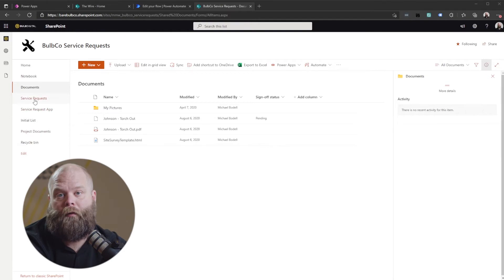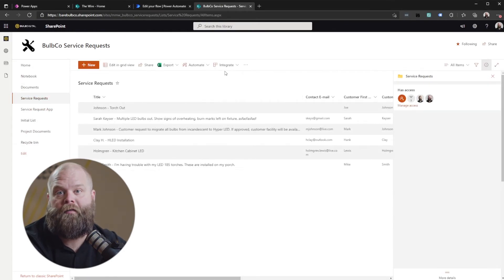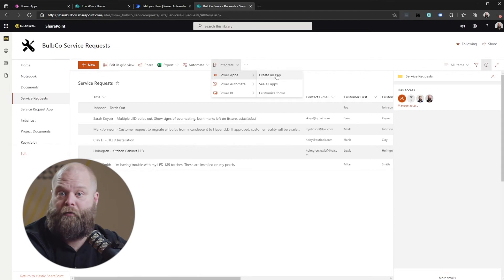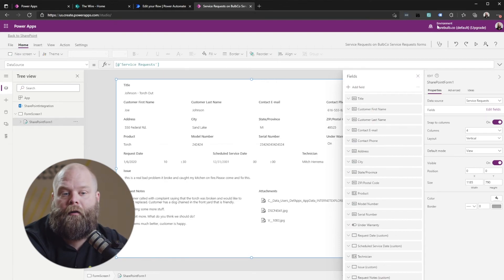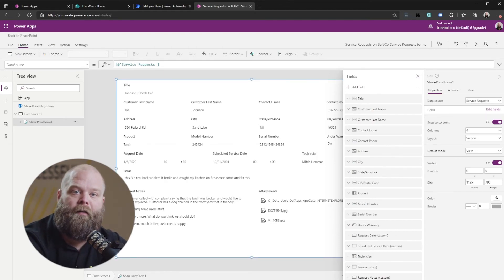You can still run regular automated flows — flows triggered when a document is created, modified, or when a list item is modified — those are just fine in any environment you choose. It's only those manual integrations, the menu items that appear in a SharePoint list or library, that must stay in the default environment. Also note that SharePoint list form customization using Power Apps is never deployed to any environment but the default environment — they're very tightly integrated with SharePoint, so keep that in mind before trying to move them.